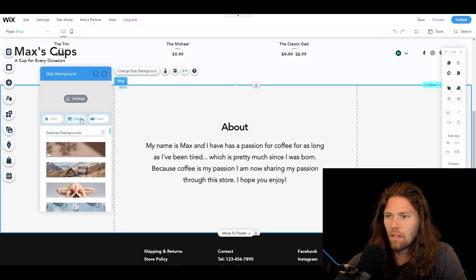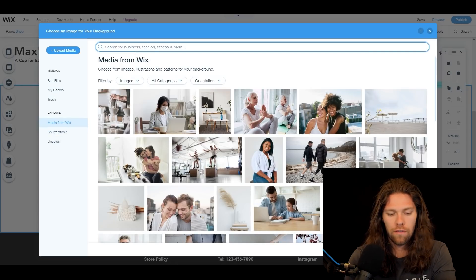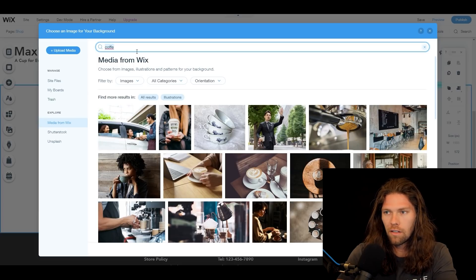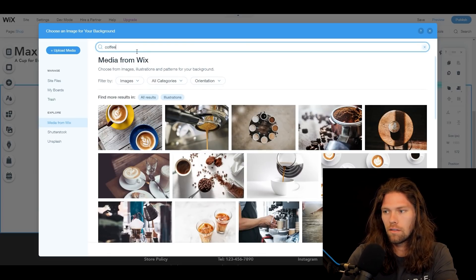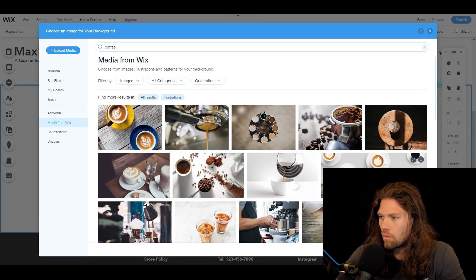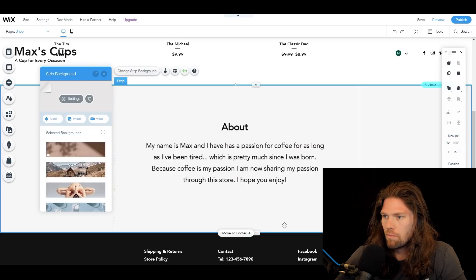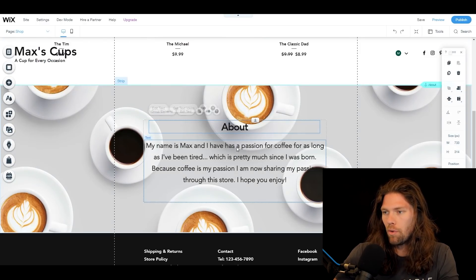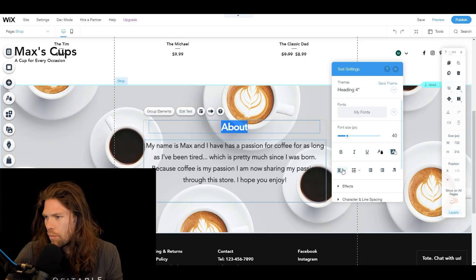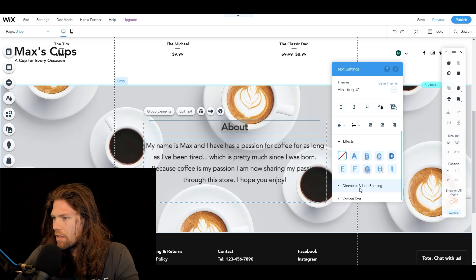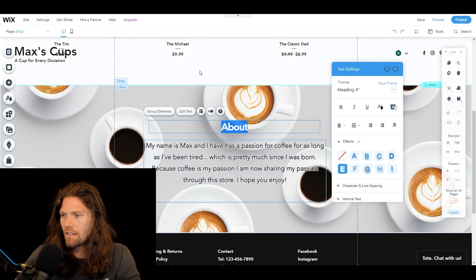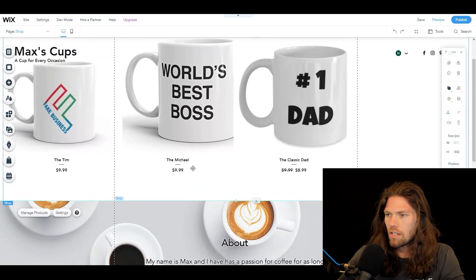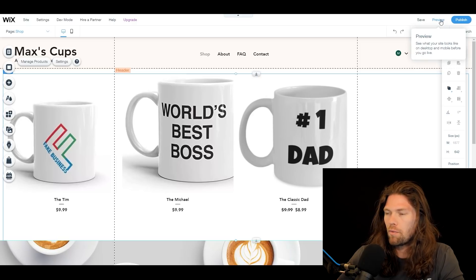We're also going to improve the background. We'll go to 'Image,' search for coffee, and find a nice coffee image to use as the background — click 'Change Background.' That looks pretty good. To make the text stand out more, I'll select both text pieces, hit 'Edit Text,' go to 'Effects,' and apply a simple outline on the text to help it stand out. We can preview it — looks pretty clean.